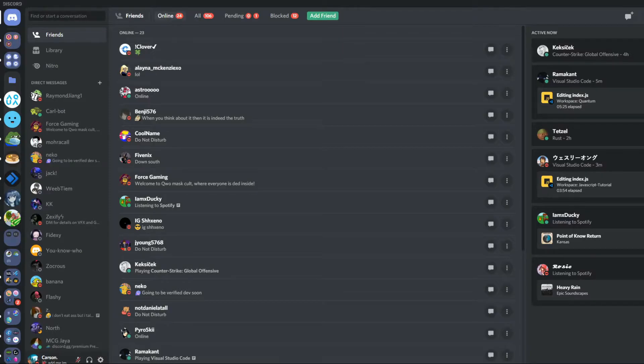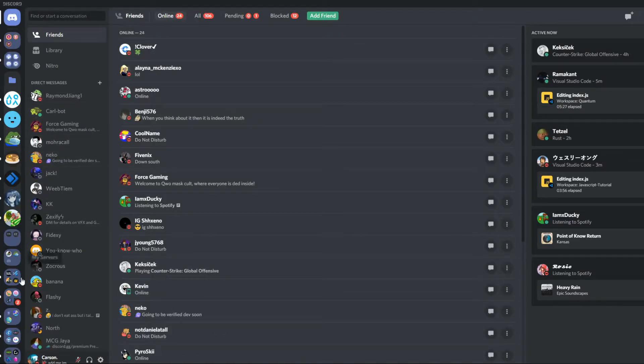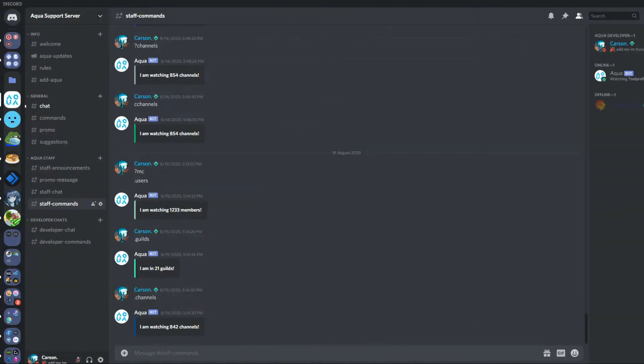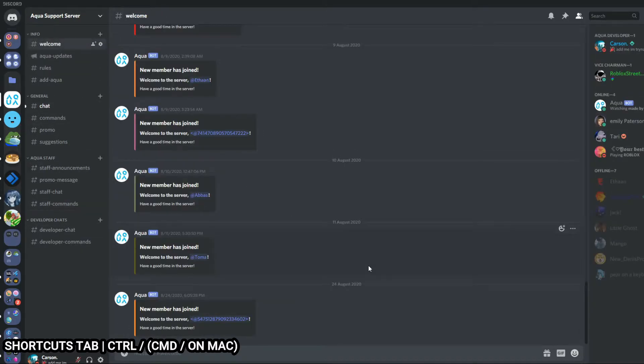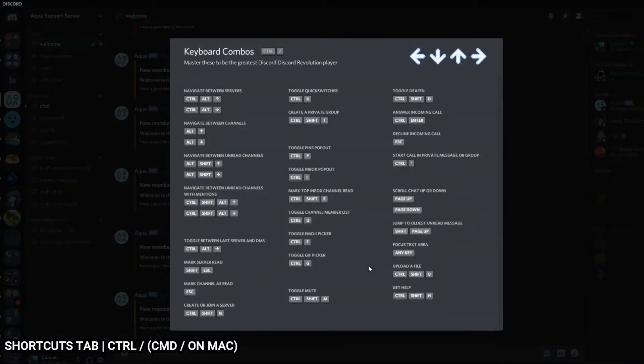Number two is going to be the Control+Slash shortcut. For this to work, you need to go onto your Discord application and then you're going to want to just hold Control and click Slash, or Command on Mac. This brings you to all the keyboard combos pages.